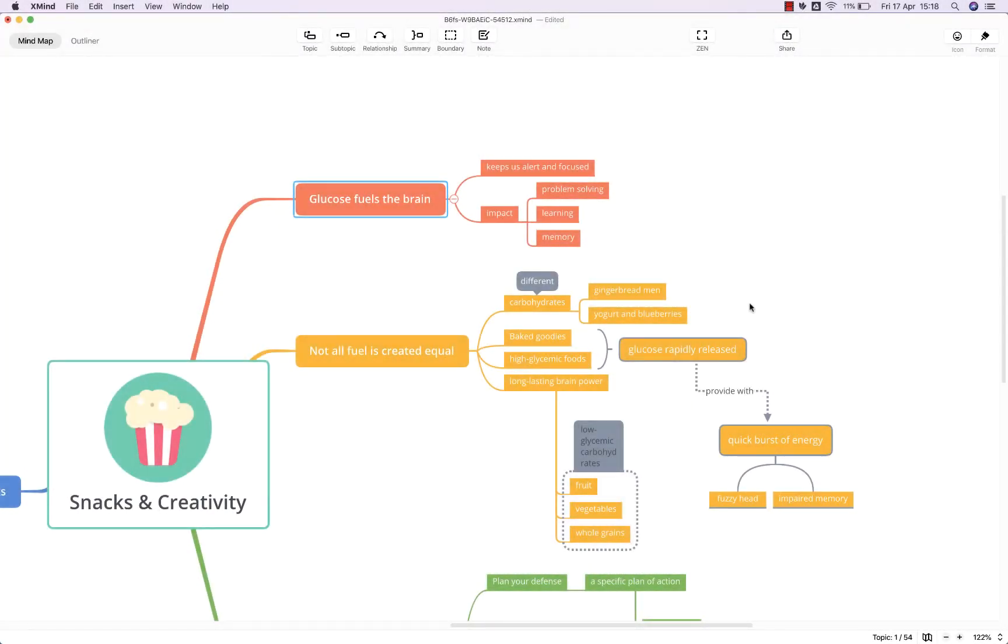Hello and welcome to this brief tutorial from biggerplate.com showing you how to add icons and images to your Xmind mind maps.